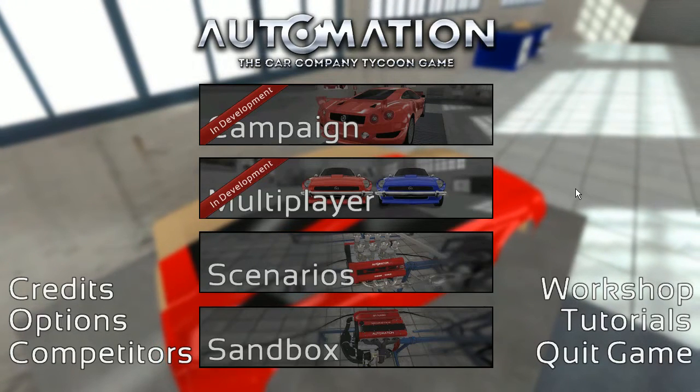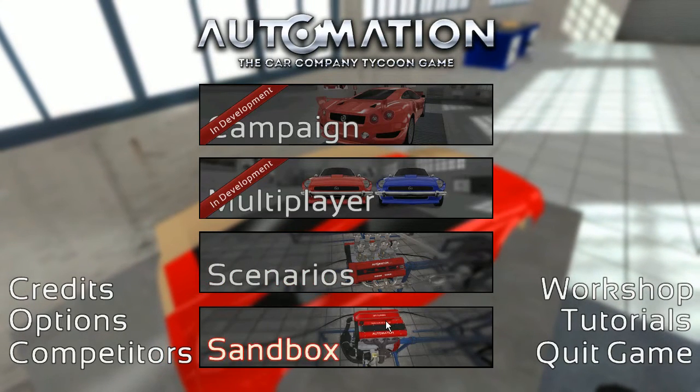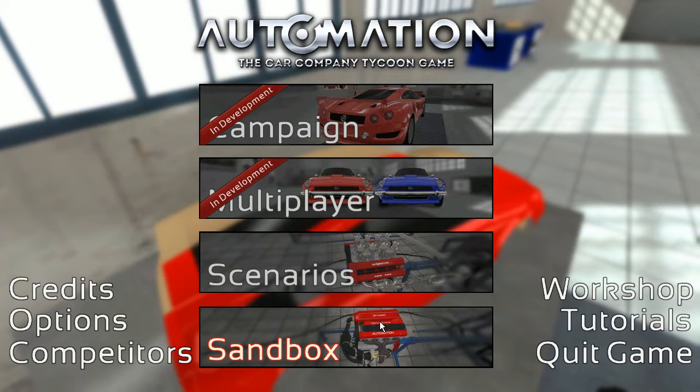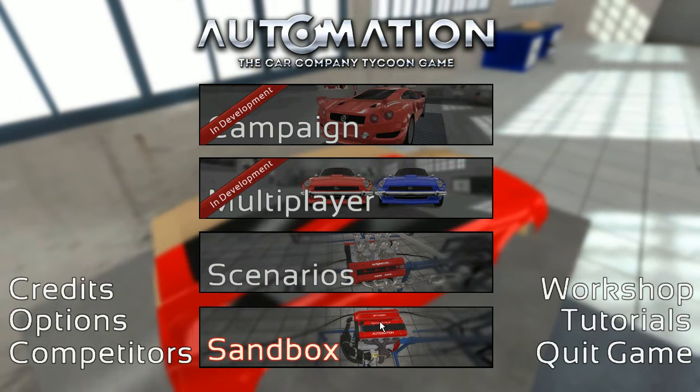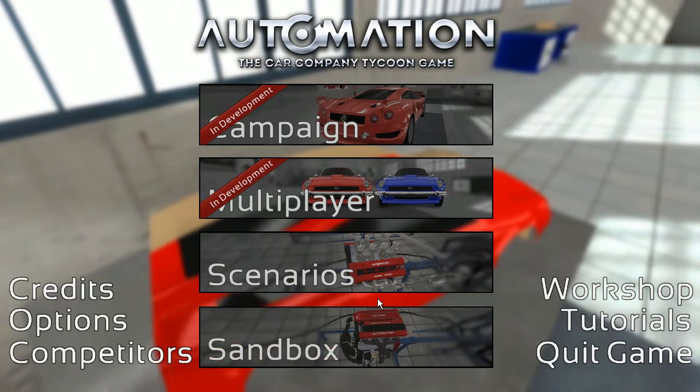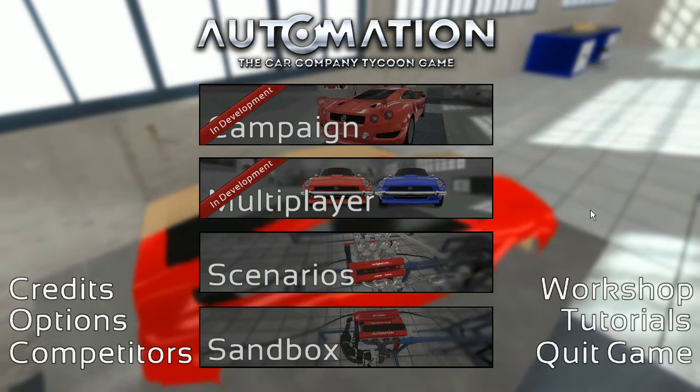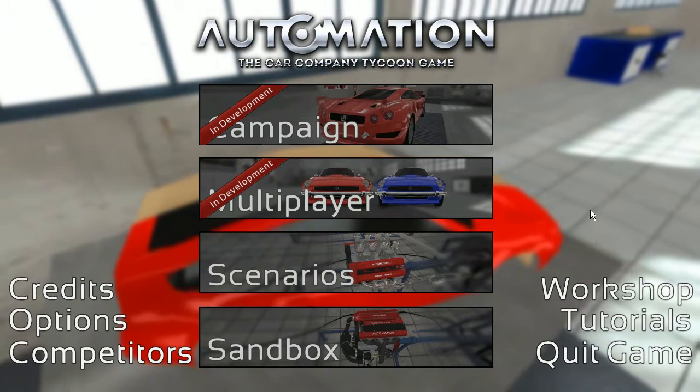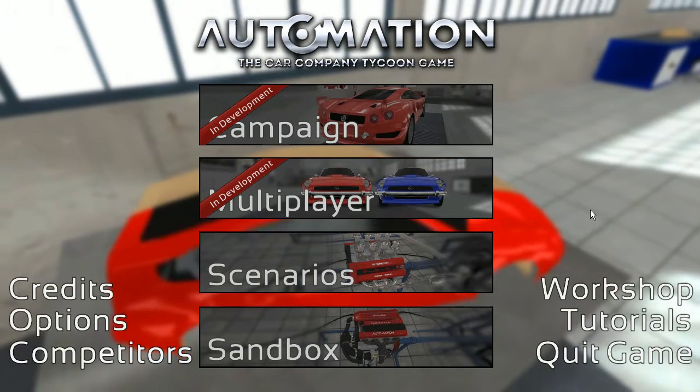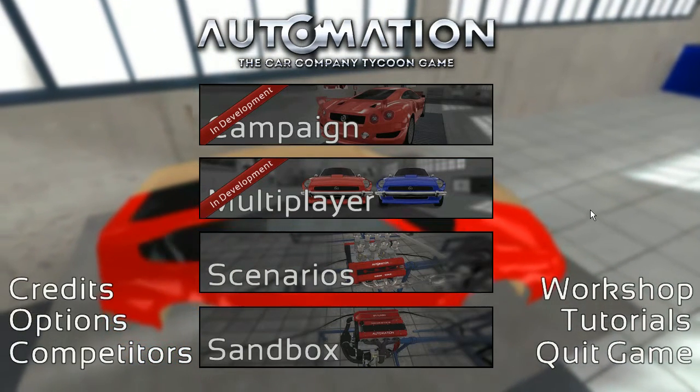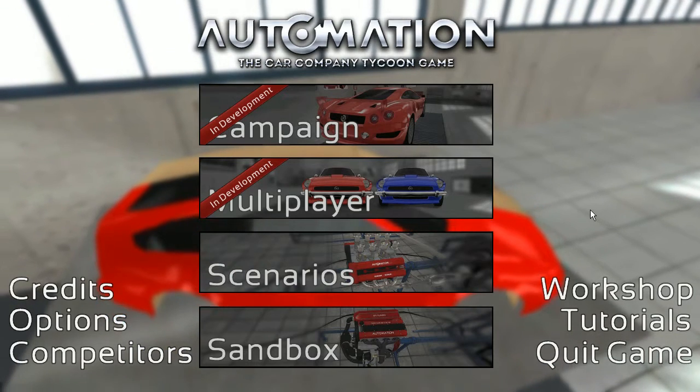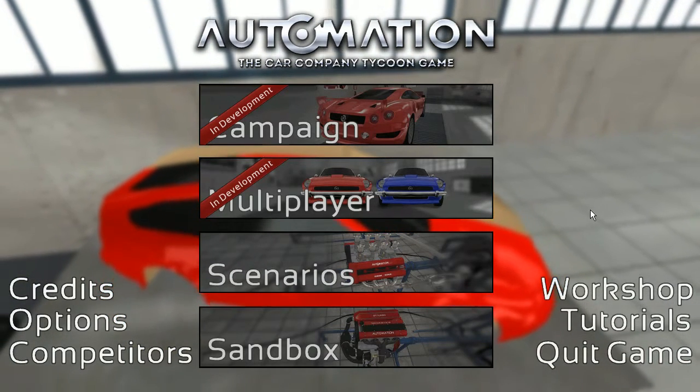Greetings petrolheads, welcome back to Automation the Car Company Tycoon Game. Before we get into this episode, I will be making another community challenge. This was Sedan 57 Chevy's idea, a family sports sedan basically.